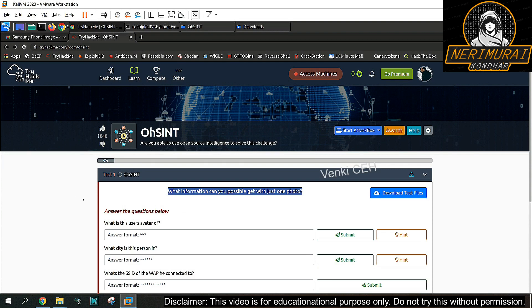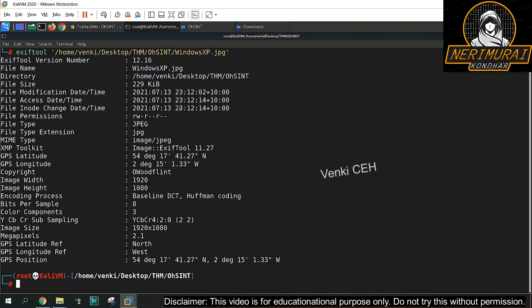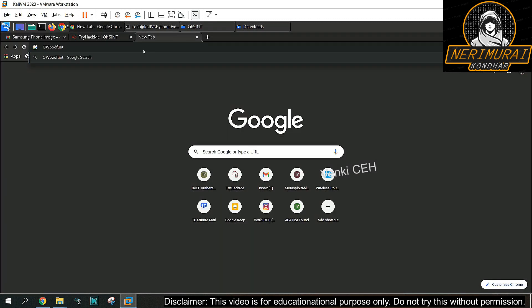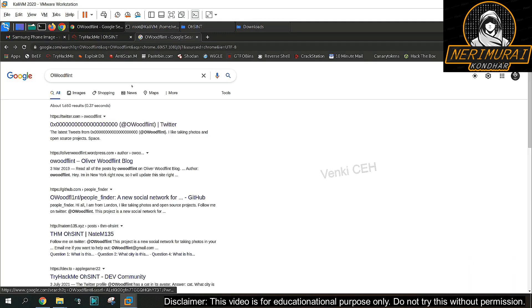Let's go back to TryHackMe and see what is the first challenge. We need to identify user avatar from the image. Metadata extraction we identify some username possibly that could give some information. Let's copy that and go to Google search it out.